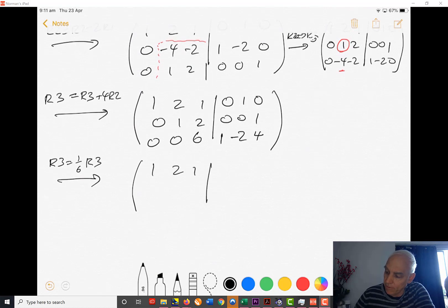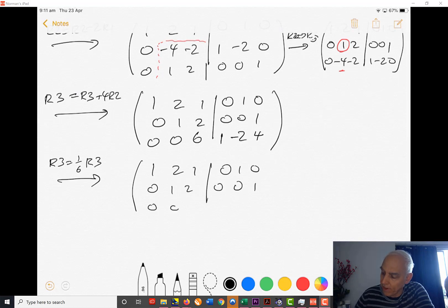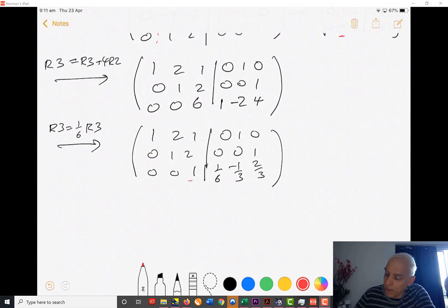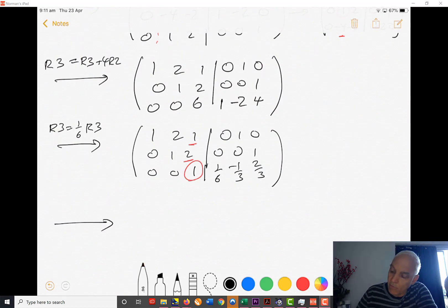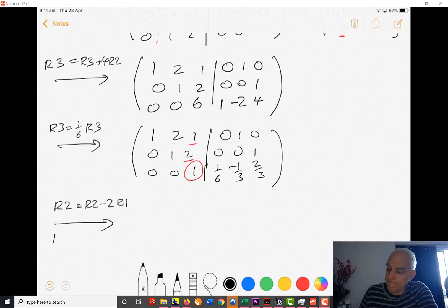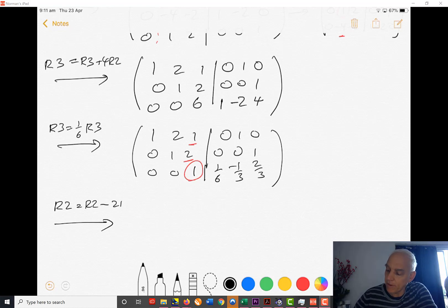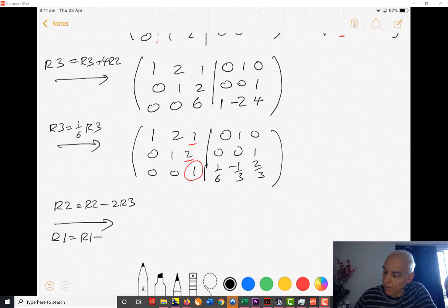Now we move to reduced row echelon form. Divide the third row by 6 to get a leading 1: [0, 0, 1 | 1/6, -1/3, 2/3]. Then take new R2 equals old R2 minus 2 times R3, giving [0, 1, 0 | -1/3, 2/3, -1/3]. And take new R1 equals old R1 minus R3, giving [1, 2, 0 | -1/6, 4/3, -2/3].